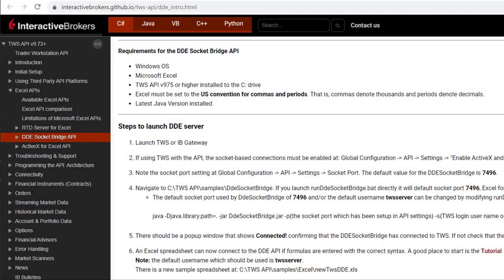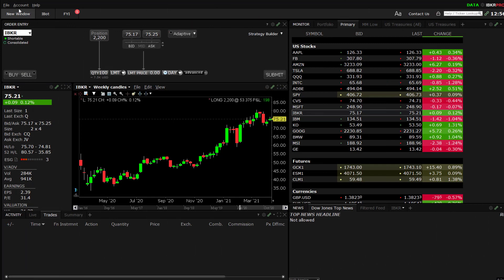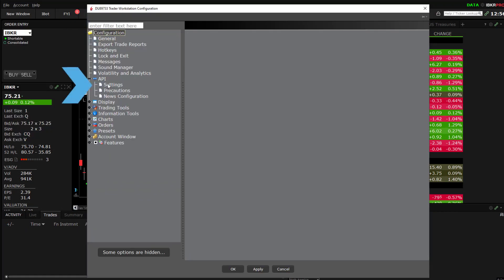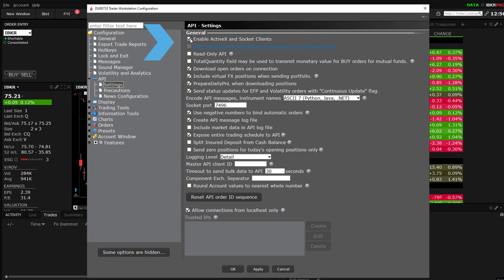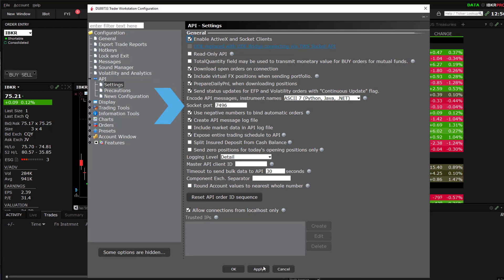Full instructions on running the new socket bridge and sample can be found on the GitHub page. First, launch TWS or IB Gateway, then navigate to Global Configuration, API, Settings and ensure that Enable ActiveX and Socket Clients is checked. When using the IB Gateway, the socket connection is enabled automatically. By default, the socket bridge connects using port 7496.